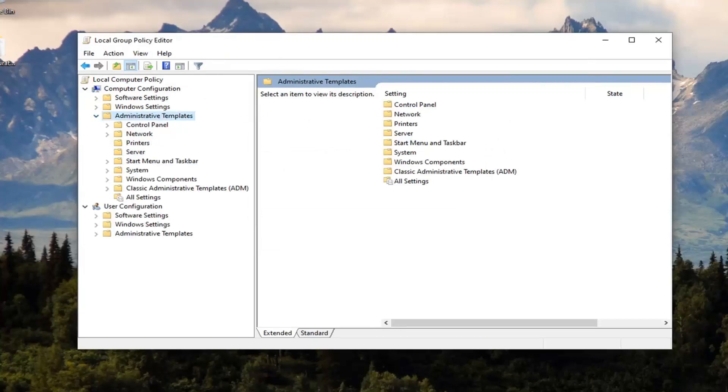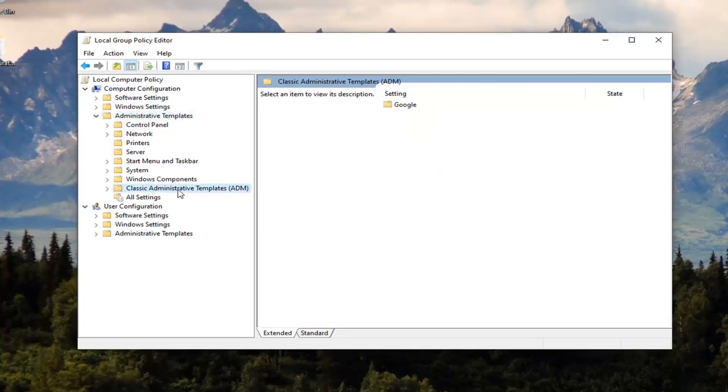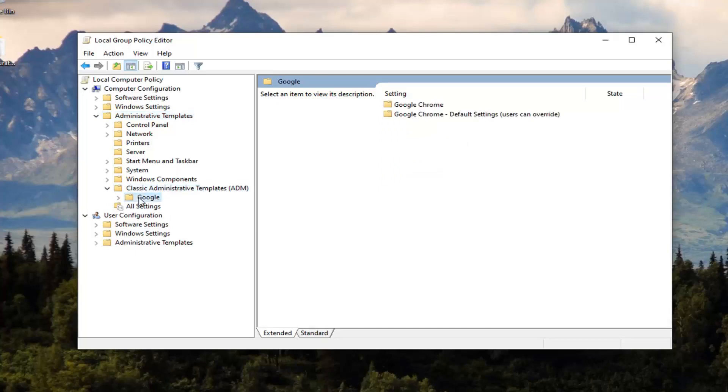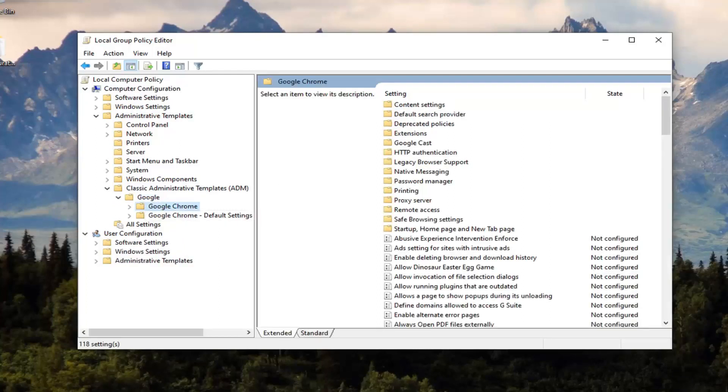Double click on it. Now there should be something that says Classic Administrative Templates ADM, expand that. There should be something that says Google under here, expand that one as well. And then there should be something that says Google Chrome. Go ahead and just left click on that one time.